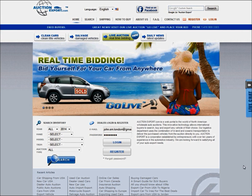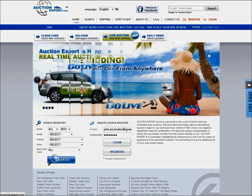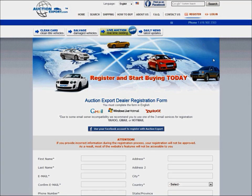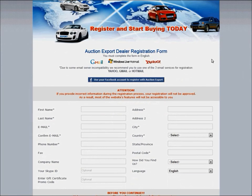Welcome to auctionexport.com. To register, please click register on the upper right-hand side of the screen. Once you click here, you will see a registration form.